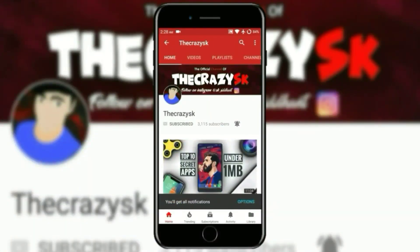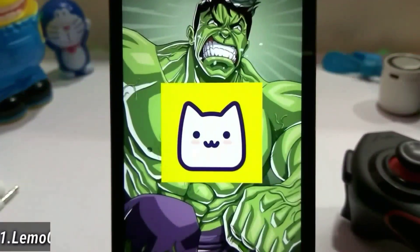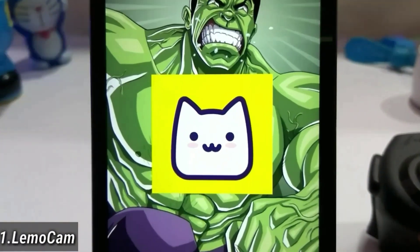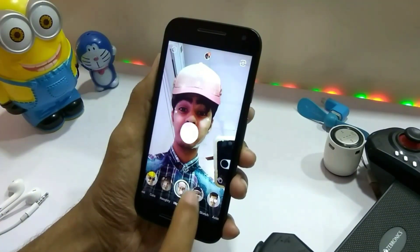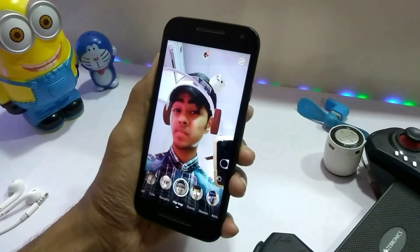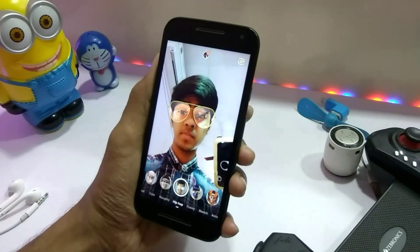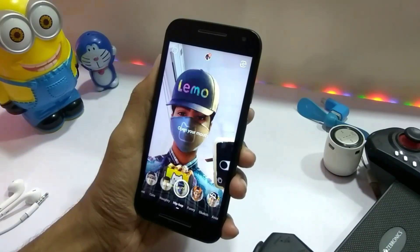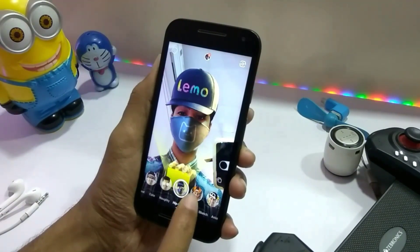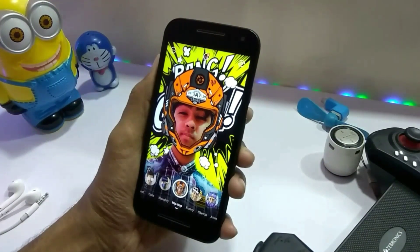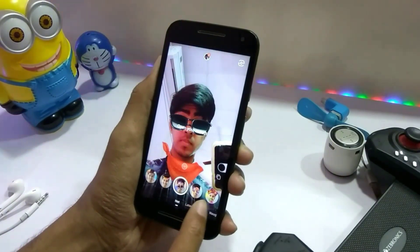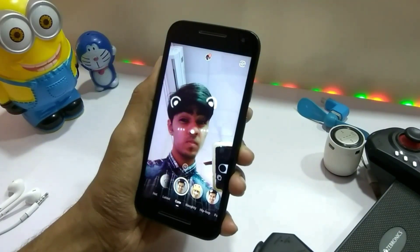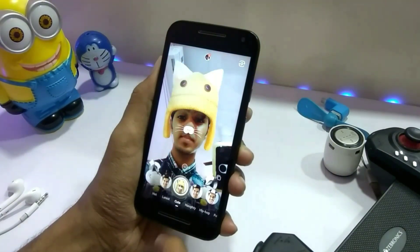The first app is LemoCam. In this application you will get amazing and cool animated face filters. On the bottom you will get a category where you can find different face filters. You have to download them the first time, then you can use them. There are different categories for boys and girls, and there is even a category with Snapchat-style filters.